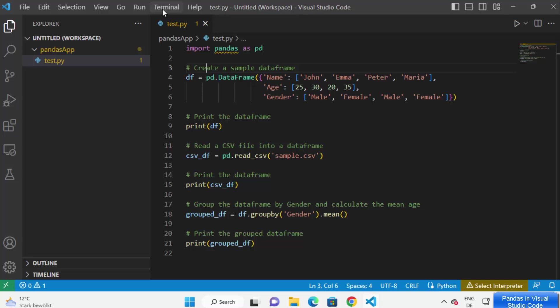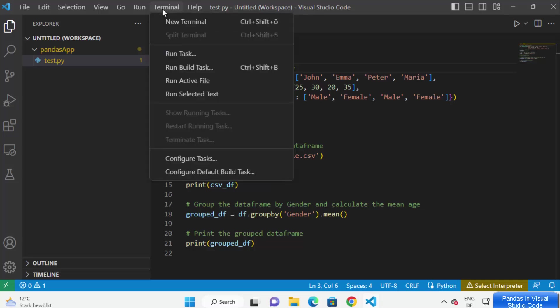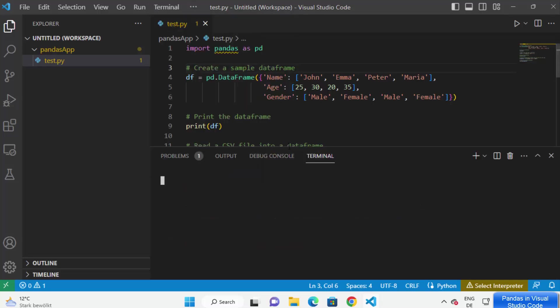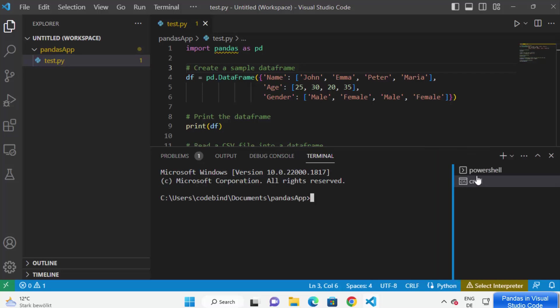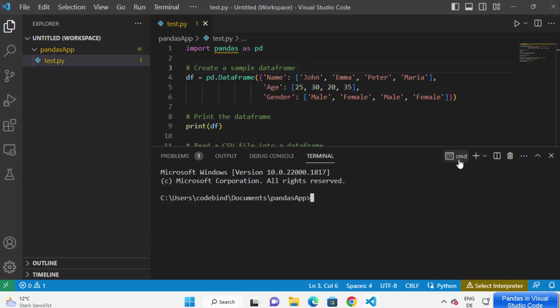To do that, click on 'Terminal' and open a new terminal. From here you can select which kind of terminal you want to open. I'm going to open the Command Prompt terminal — I don't want to use PowerShell for now. You can see CMD here, which means Command Prompt is open.